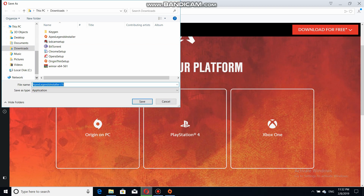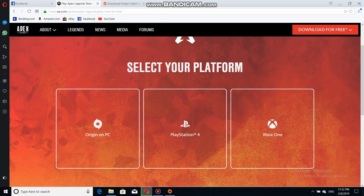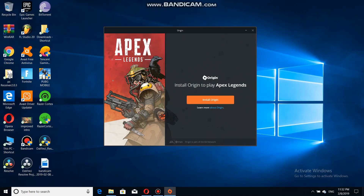I already downloaded it — you can see the Apex Legends installer. You just have to save it to where you want. Once you do that, you want to open that file. Just open it after downloading, and it will say 'Install Origin to play Apex Legends'.